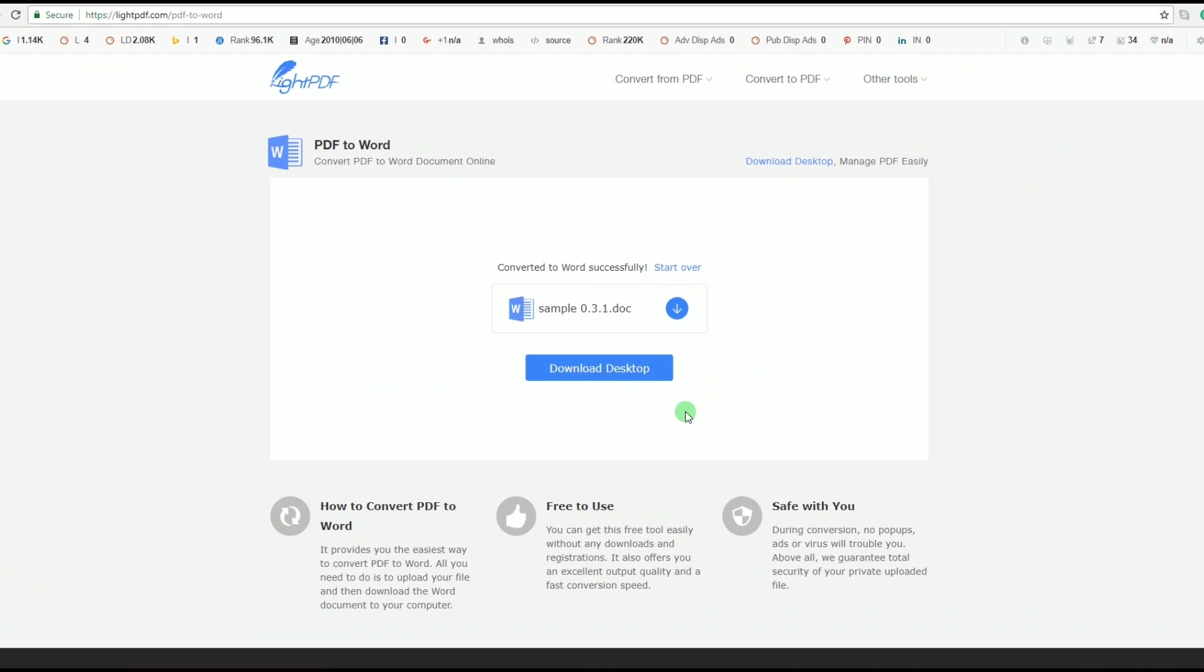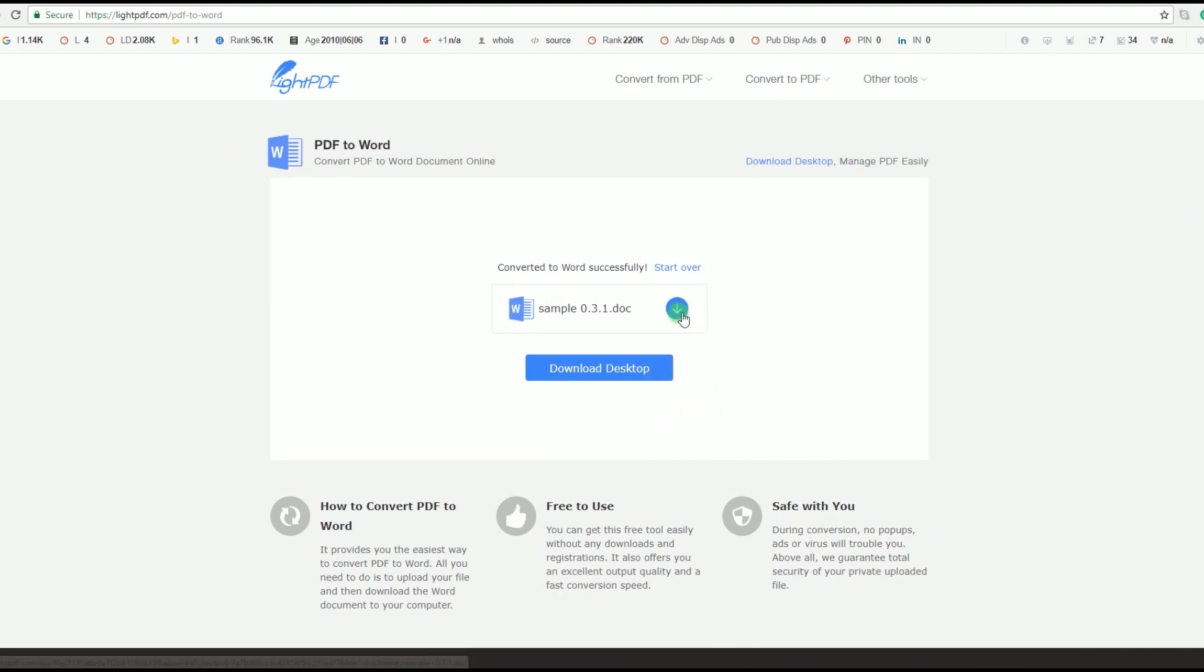When the PDF is converted to Word document, you save it by clicking the download icon.